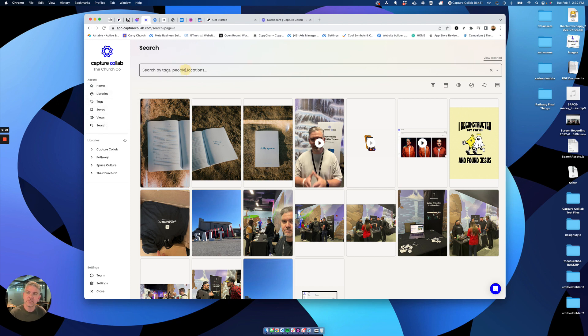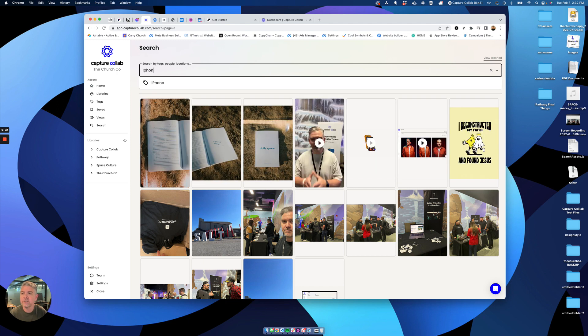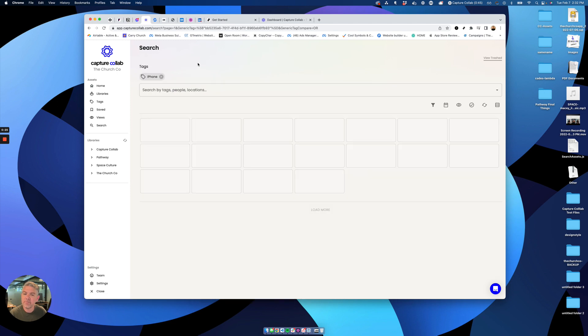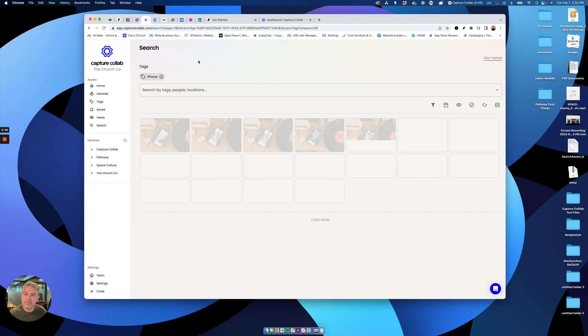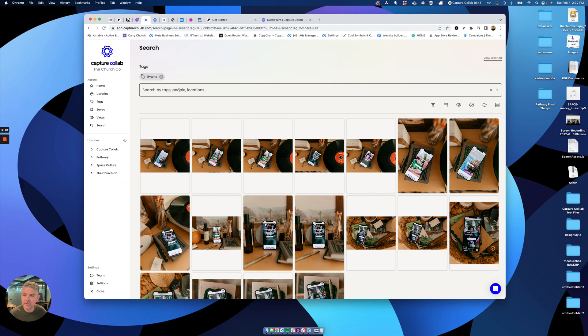What I'm going to do is try to find all of the photos of iPhones in my library. So this really quick, it pulls up all of those. If I want to filter it down, there's a couple ways I can do that.